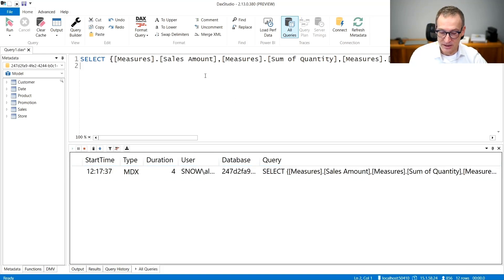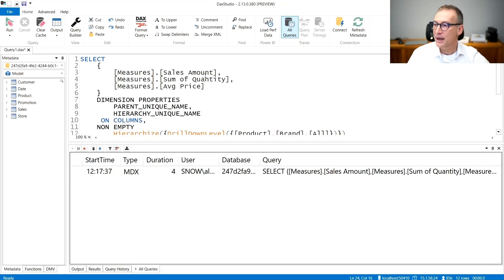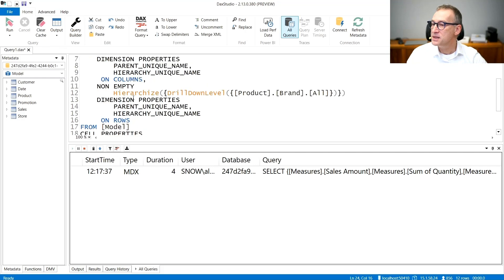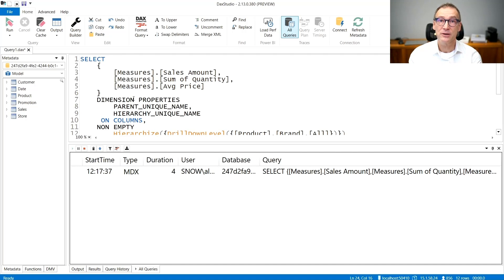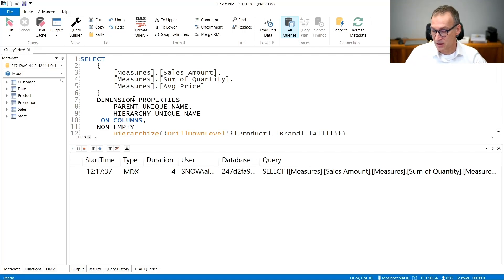I double click on it. And again, this is the MDX query executed by Excel. It's the very same query that I grabbed earlier using the Ola PivotTable extension.